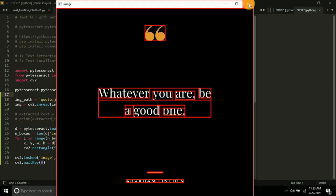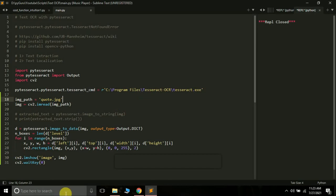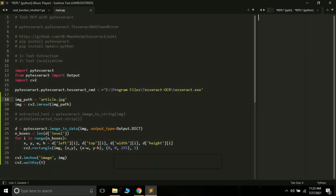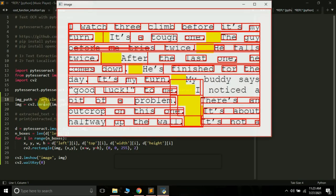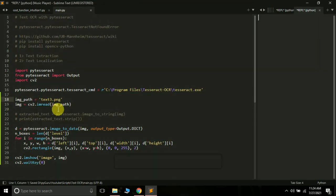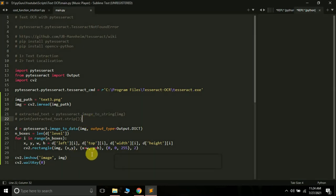Let's apply it on some other images. I have article.jpg — let me run the program on that. We get the bounding boxes drawn on that image. My system is a little slow, that's why it takes time, but it successfully draws bounding boxes around the words. Let's also try text3.png and text2.png. If you want to extract text, use image_to_string. If you want to draw bounding boxes around words, use image_to_data.